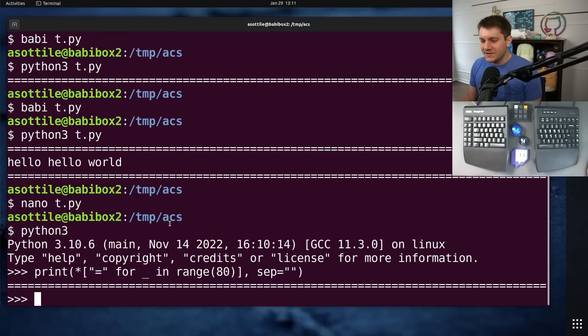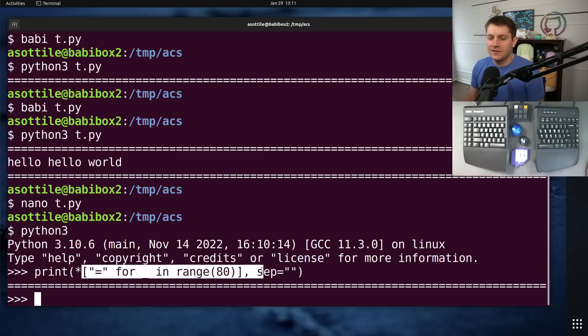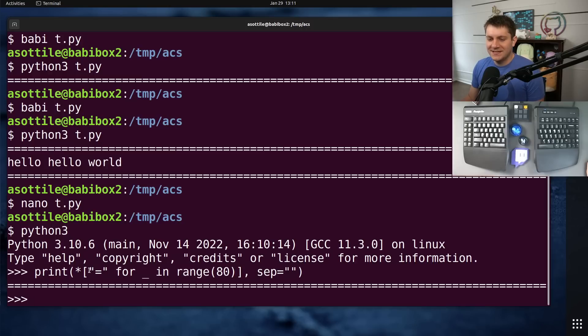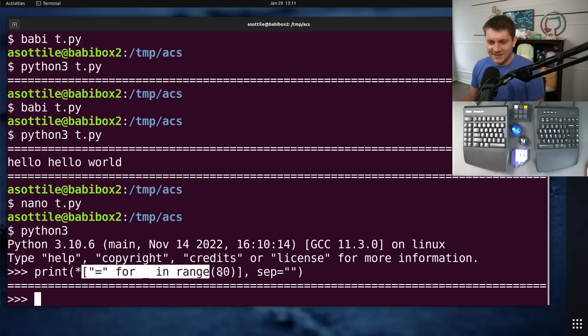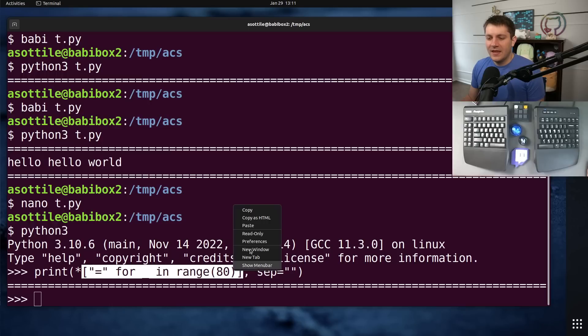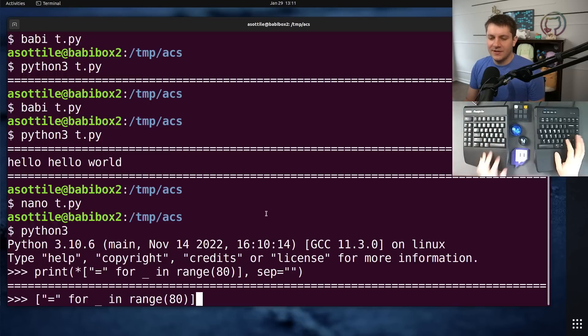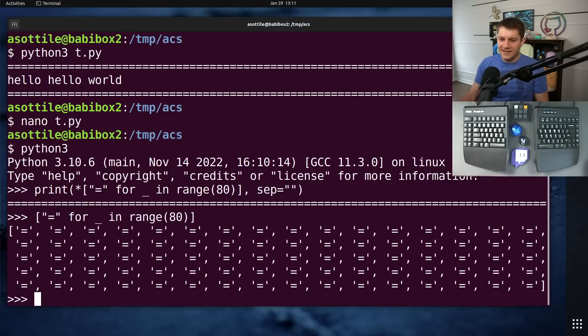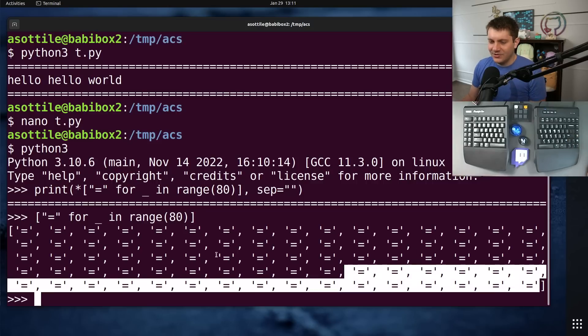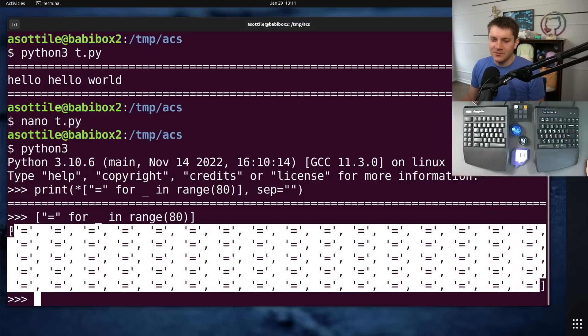So the first thing that's going on here is there's a list being built that contains 80 equals signs in here. And if we run this here, you'll see we get a big old list with a bunch of equals. Now, this isn't terrible in itself.